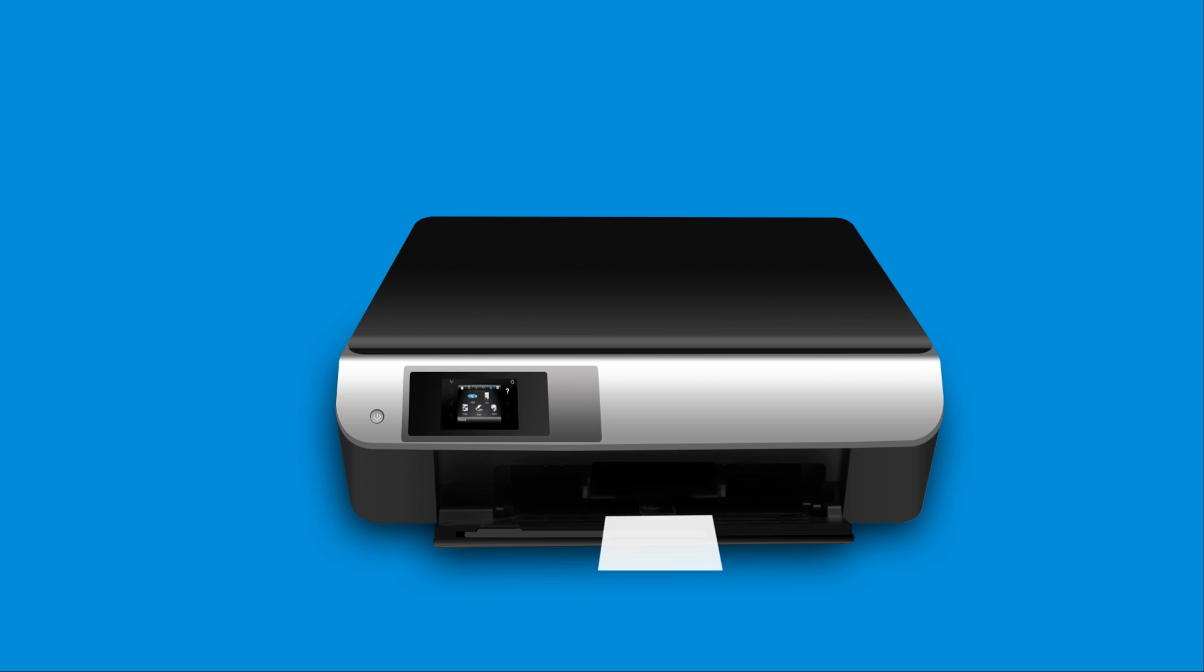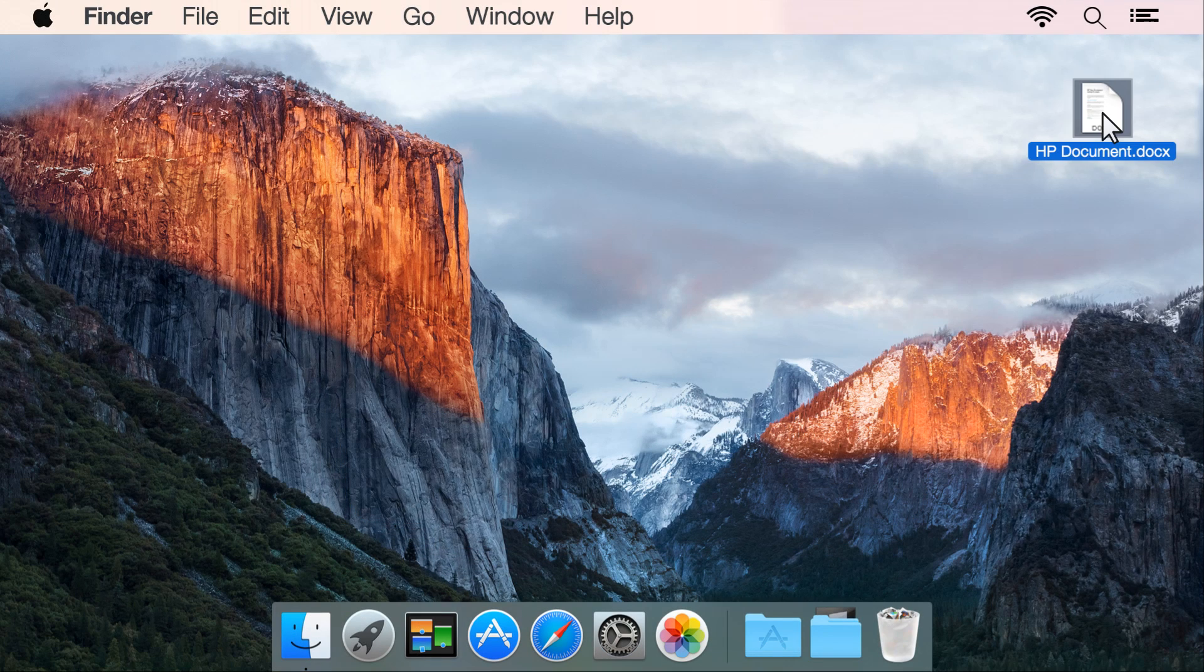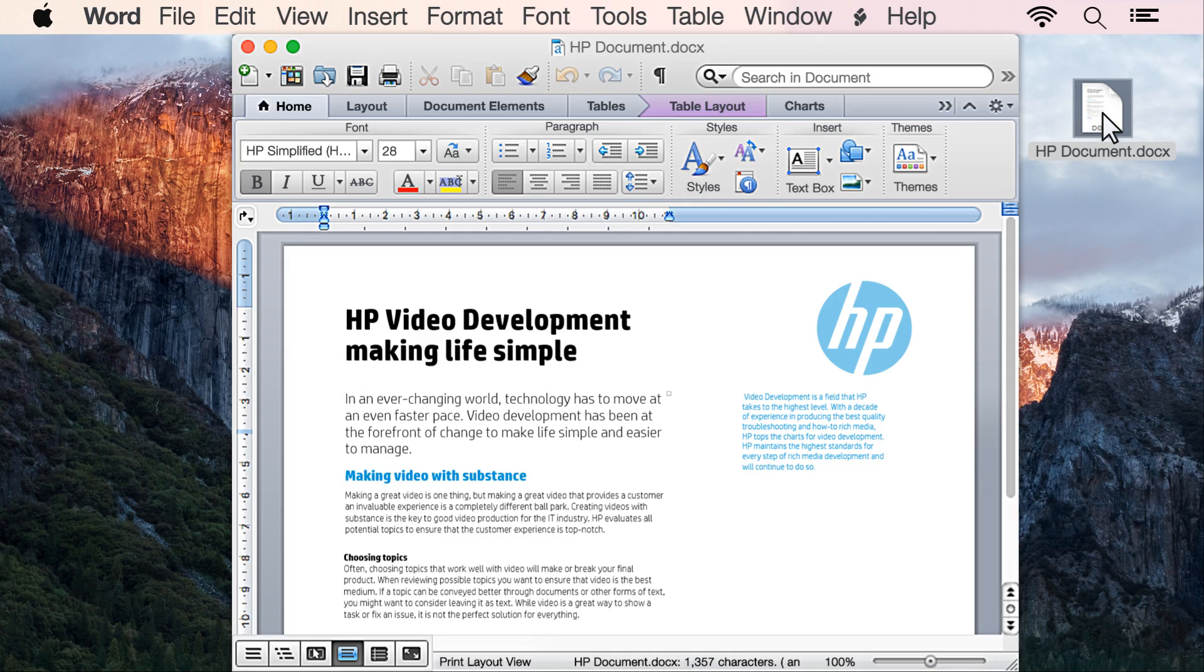Load the custom paper into the paper input tray on your printer. Open the document or photo you want to print.